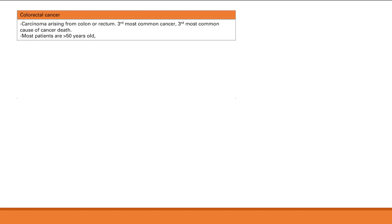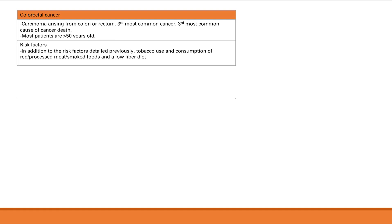Colorectal cancer arises in the colon or rectum. It is the third most common cancer and third most common cause of cancer death, mostly in patients over 50. Risk factors include adenomatous polyps (especially villous type), familial syndromes (FAP, Gardner, Turcot, Peutz-Jeghers, juvenile polyposis, Lynch syndrome), inflammatory bowel disease, tobacco use, consumption of red or processed meats and smoked foods, and a low-fiber diet.